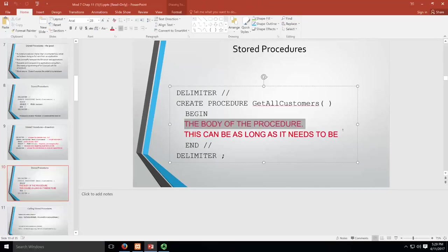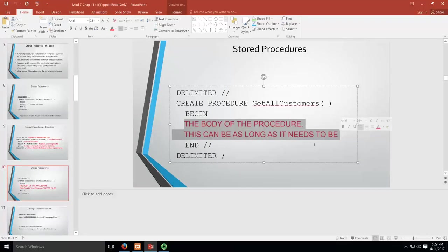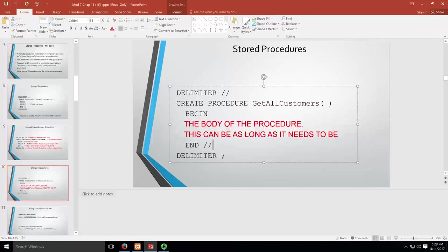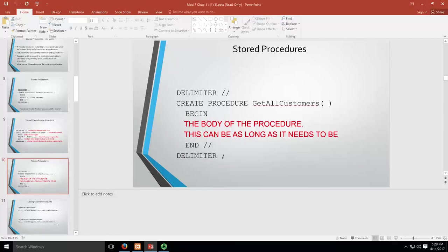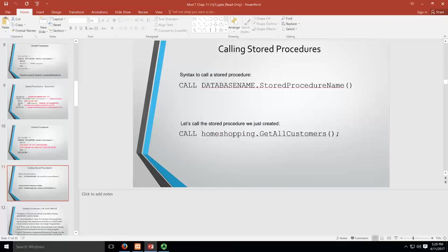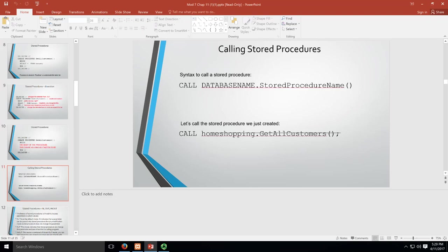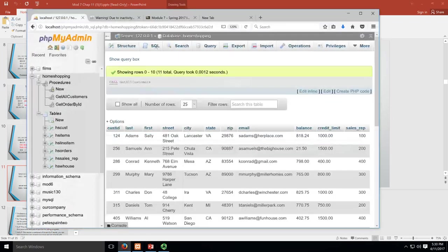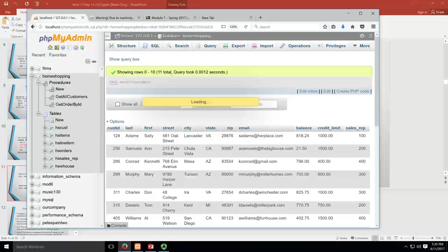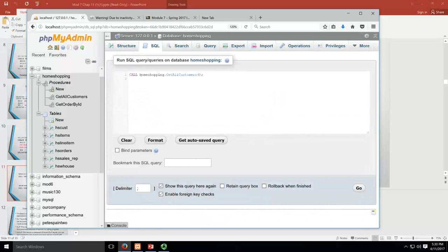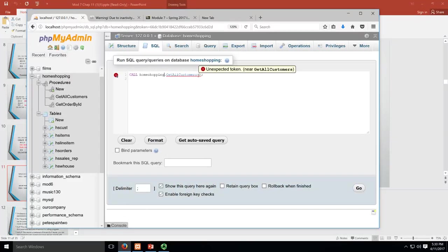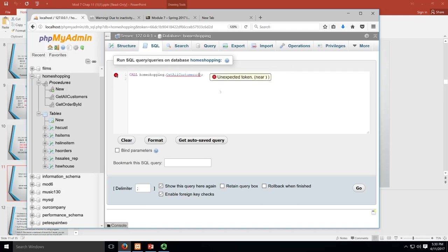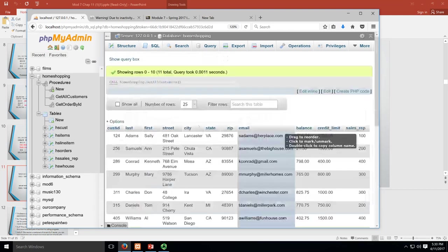Your procedure can be as long as it needs to be. It might be one line of code, it could be a hundred lines of code. This is what we just did. Take a look at the syntax here. You see the call, and we call the database and then these brackets. You saw that SQL is not super picky about those brackets, but they become important later.